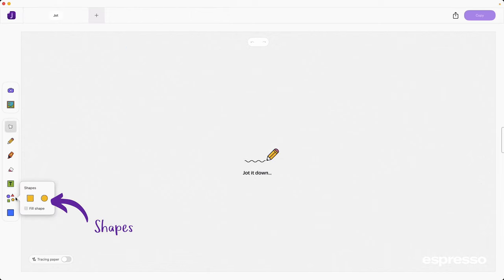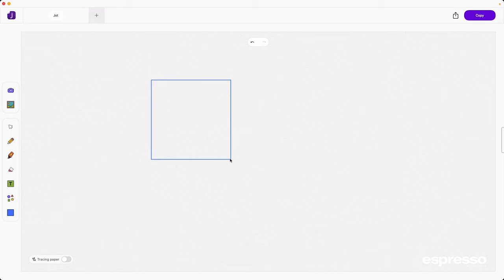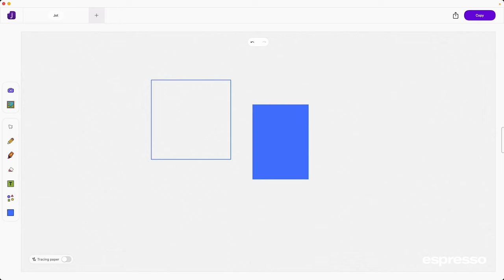Whether you're looking to frame your ideas or add a touch of geometry to your notes, the shape tool is your go-to. It's a straightforward feature. Tap the tool, pick your preferred shape and voila, it pops onto your canvas.